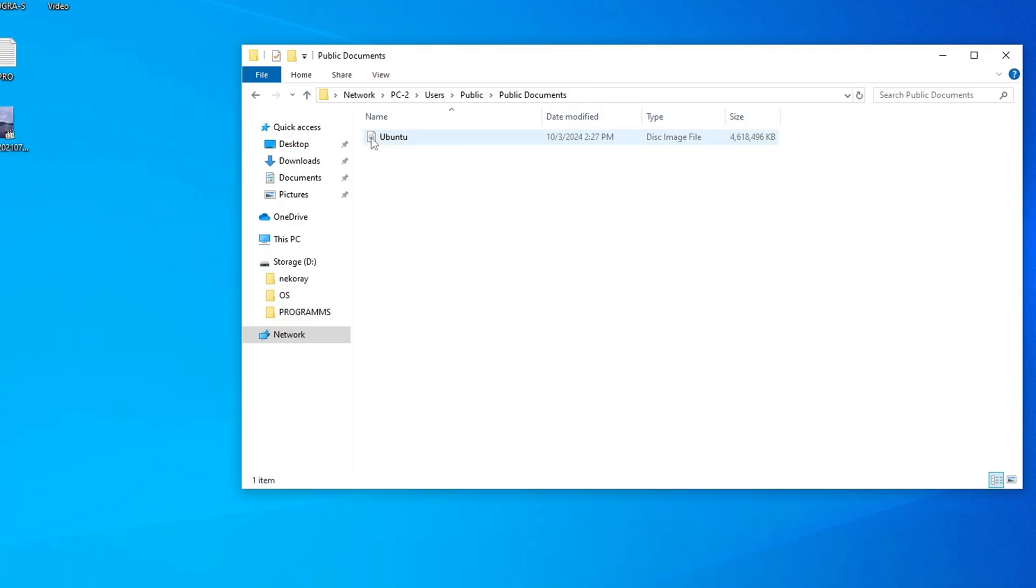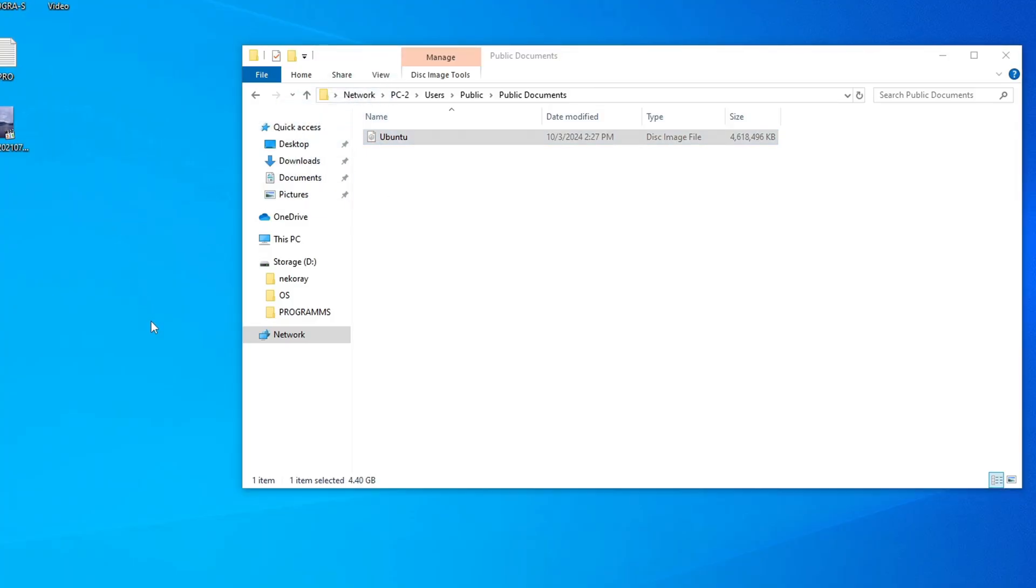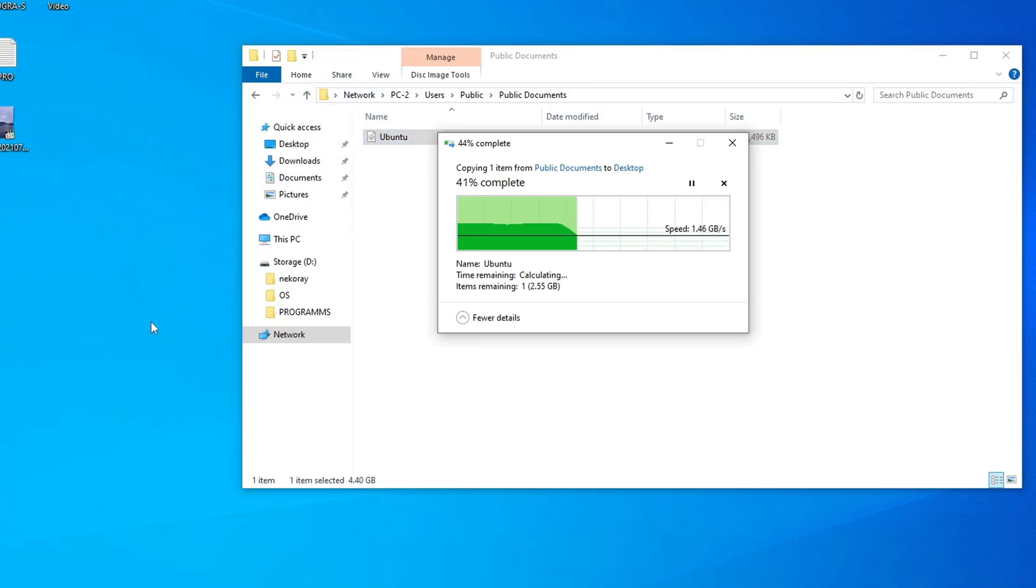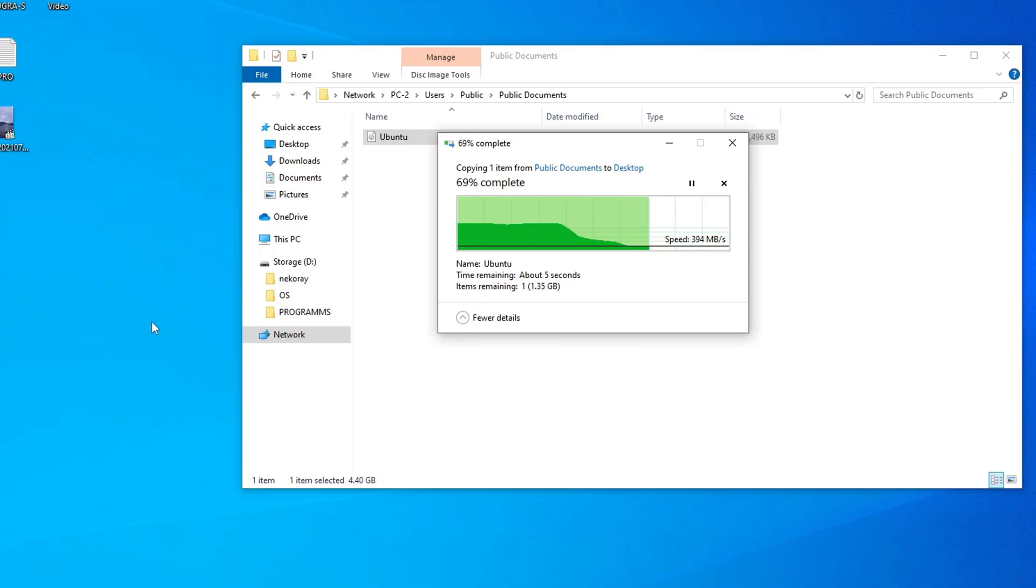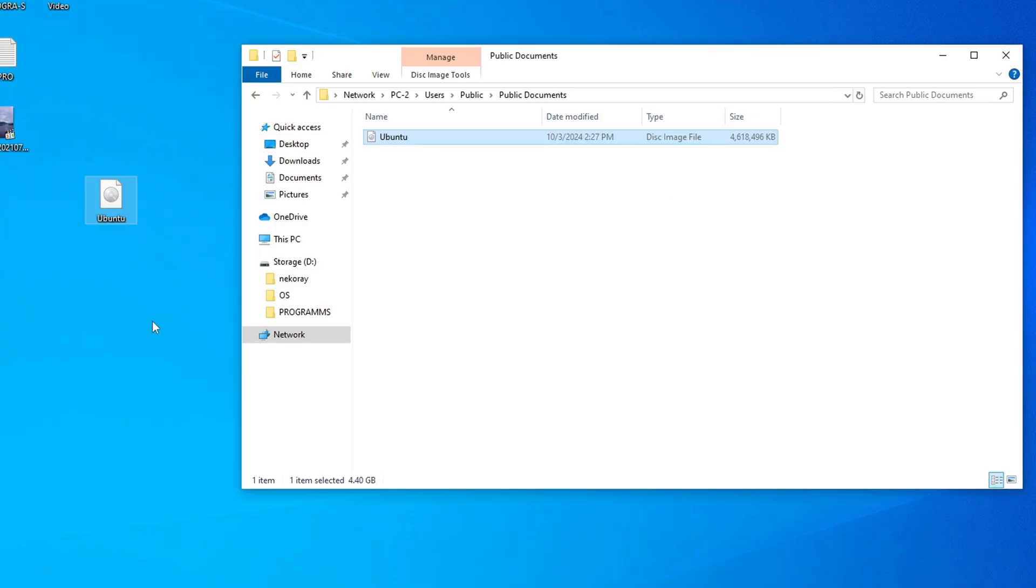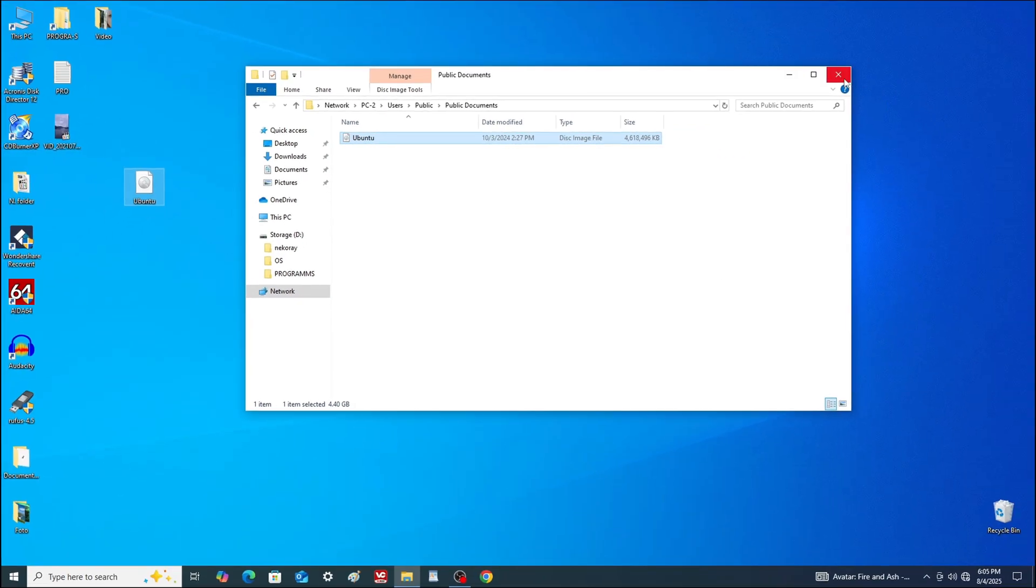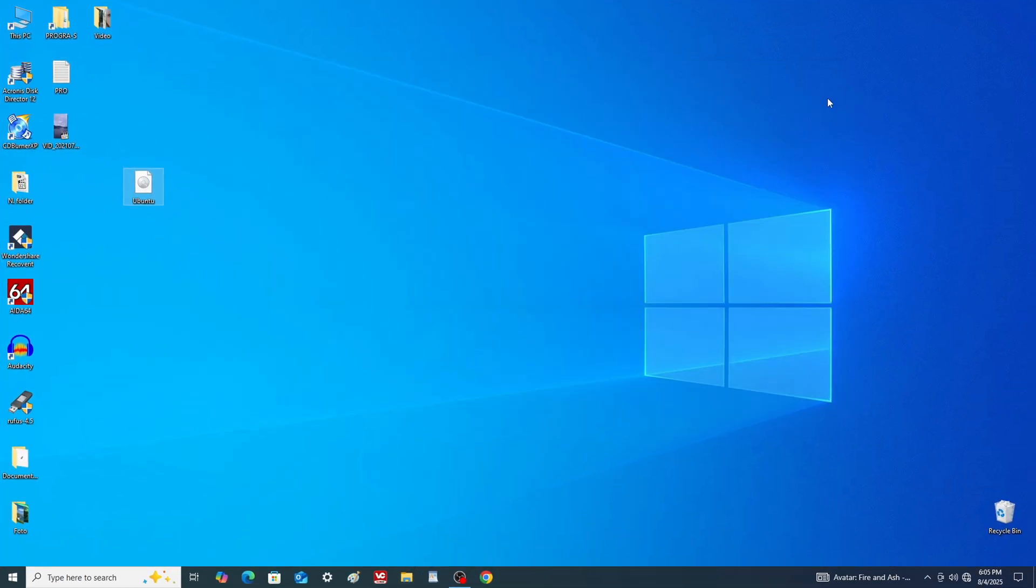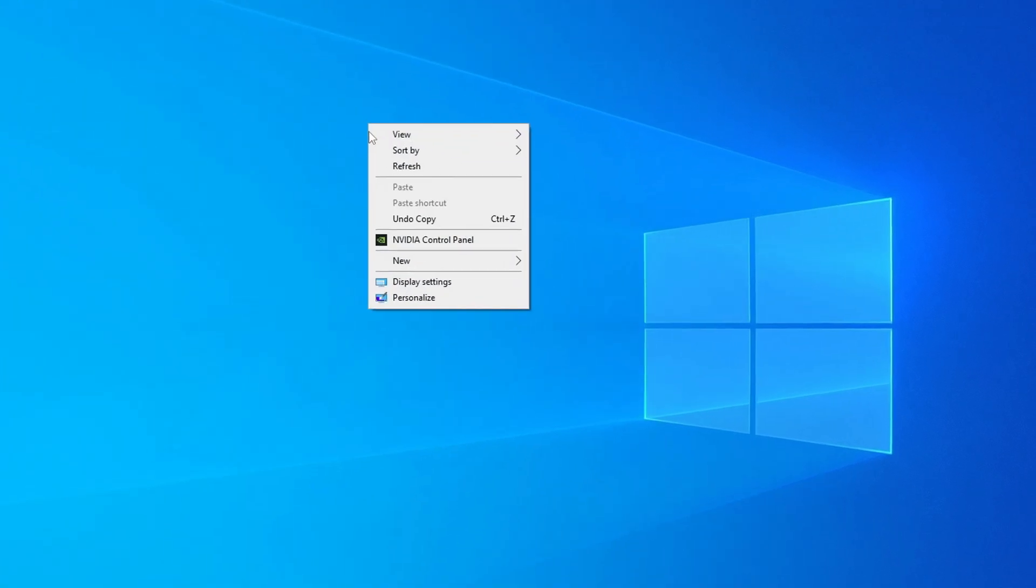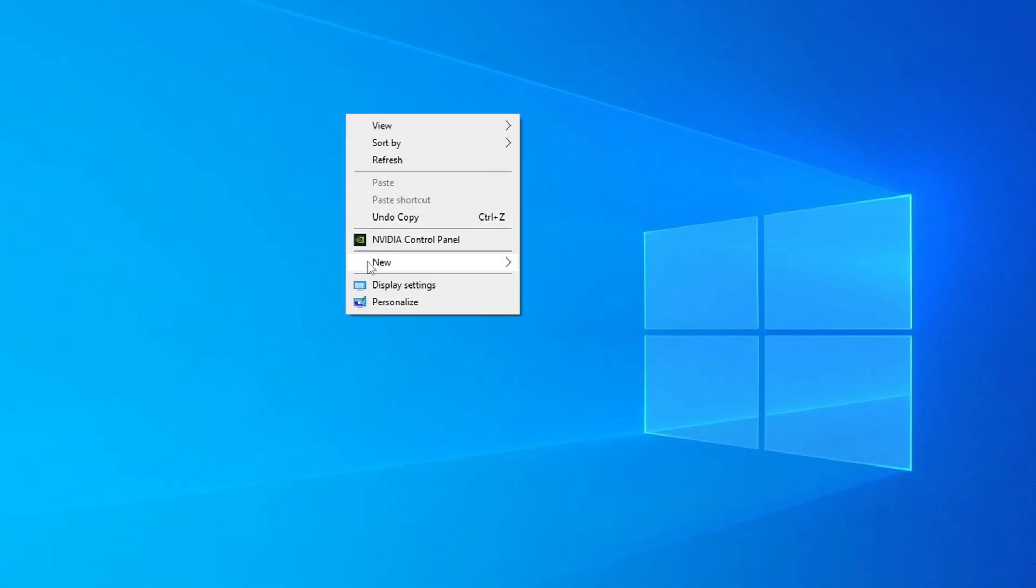Now drag the Ubuntu ISO file to the desktop. Please note that the transfer speed is significantly higher here, meaning that file transfers over a LAN cable are very fast and efficient. You can also transfer files in the opposite direction from PC2 to PC1. Simply create a shortcut if needed.